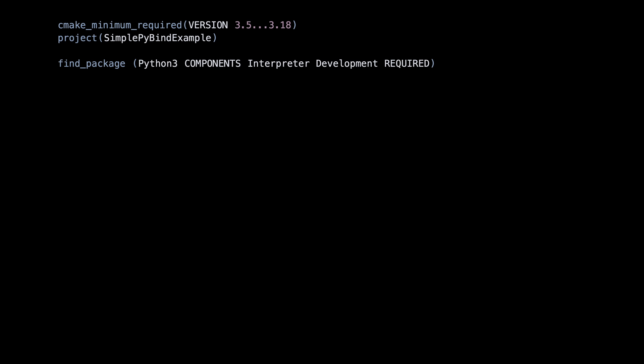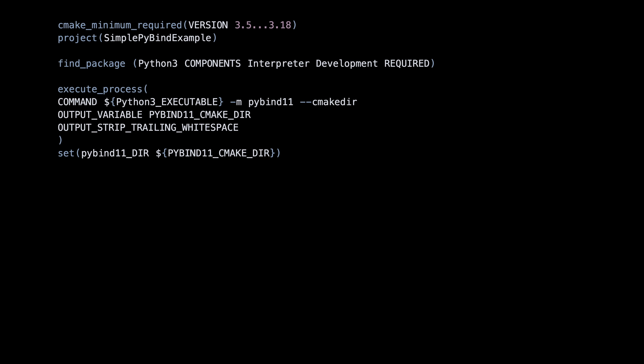We call Python from within the CMake script to get the exact location of the PyBind installation. The PyBind dir variable is then set to that location.